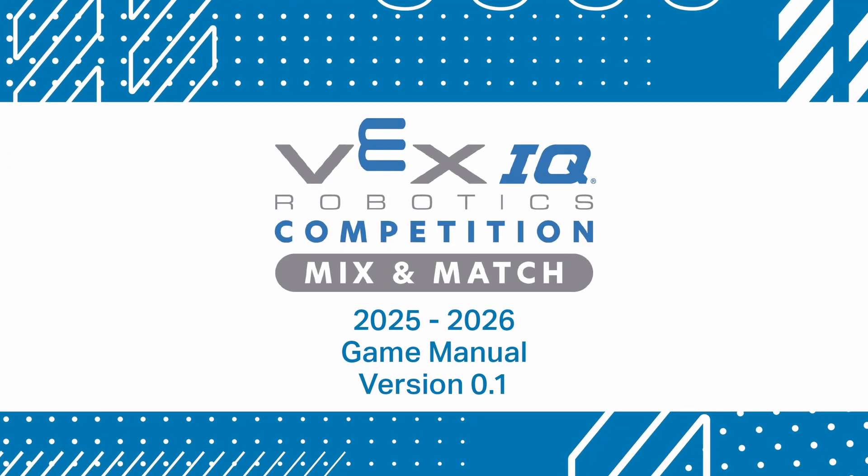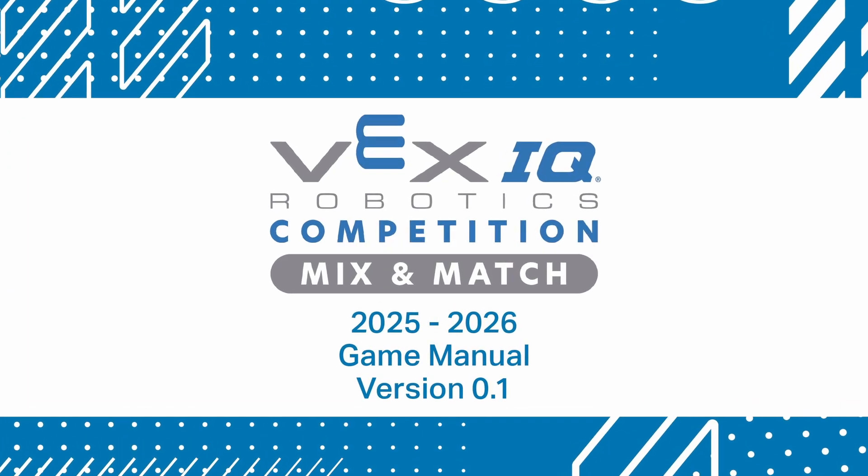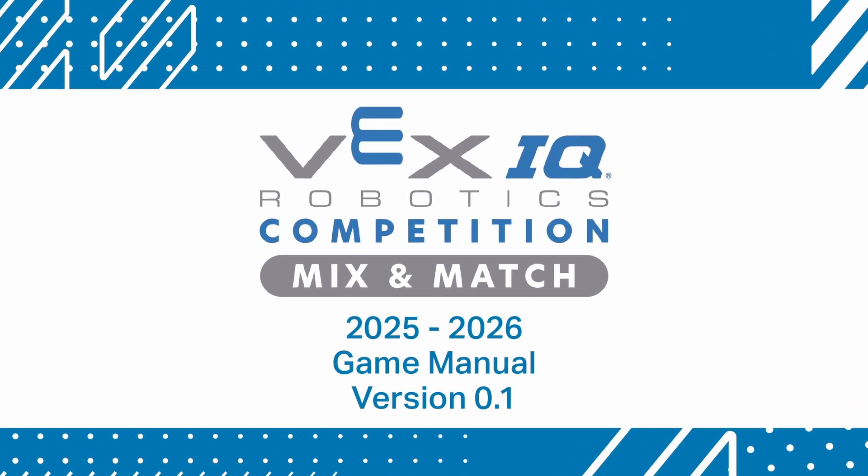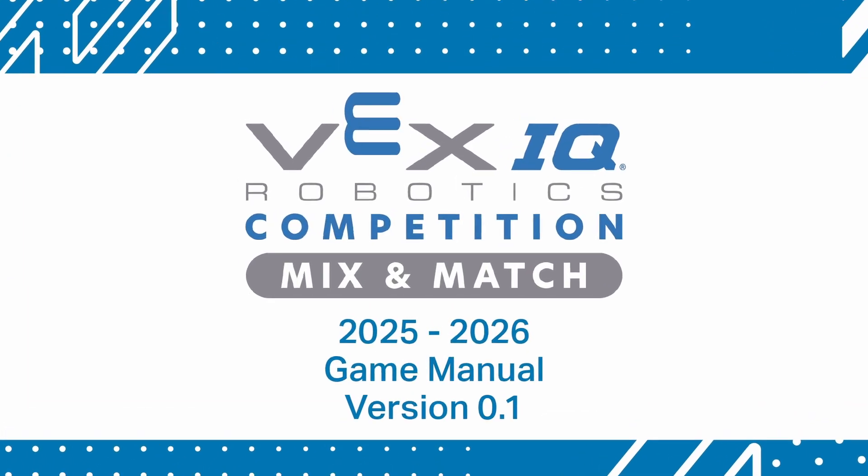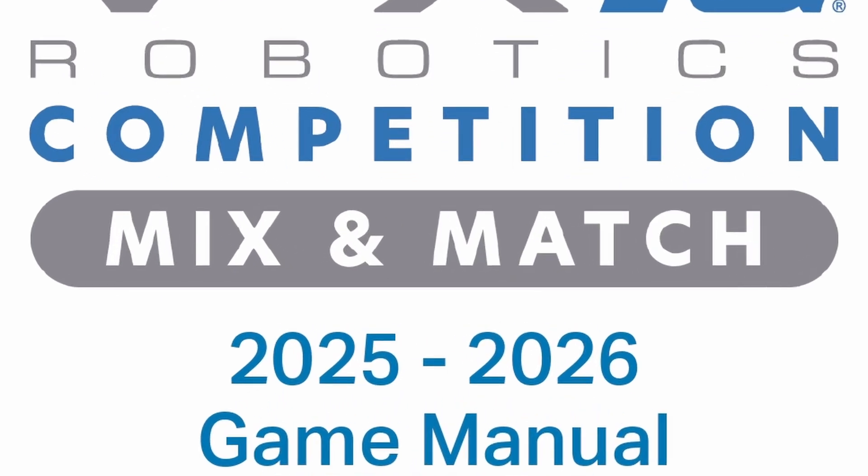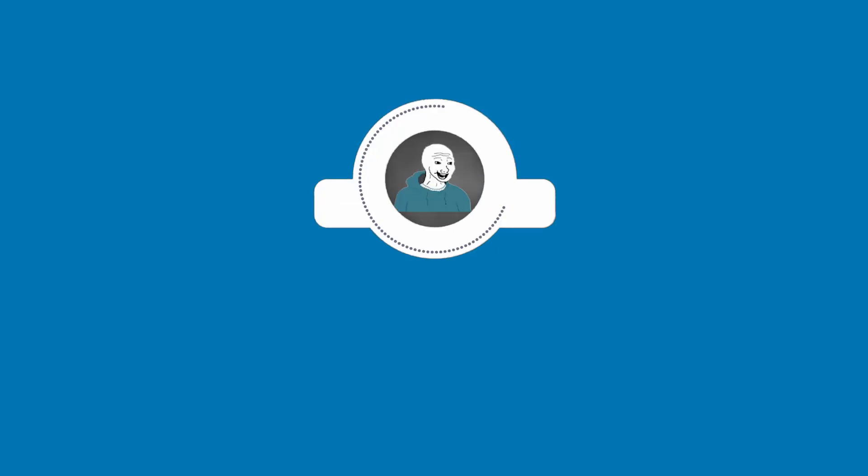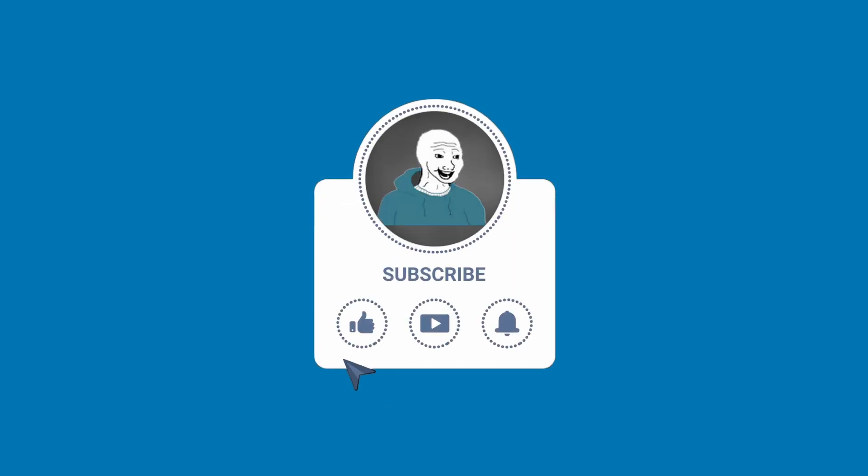Hey there, this is a quick guide to the 2025-2026 VEX IQ game manual, Mix and Match. In this video, we will go over important details for this year's game and some key differences compared to last year's. If you want to see more videos like this, please check out our channel.